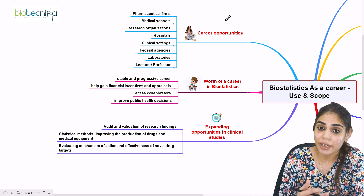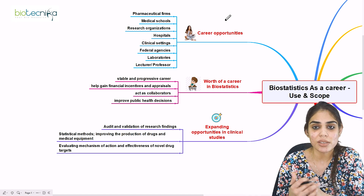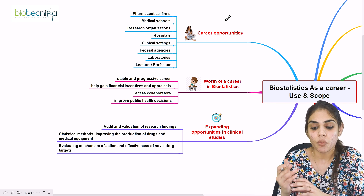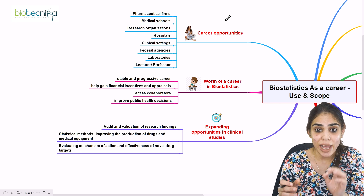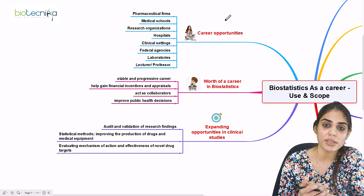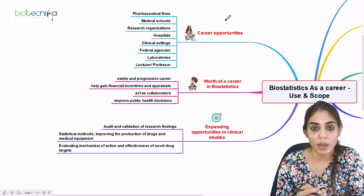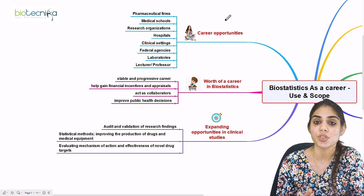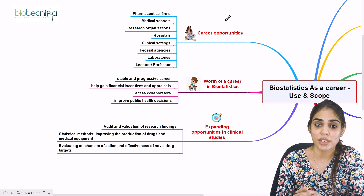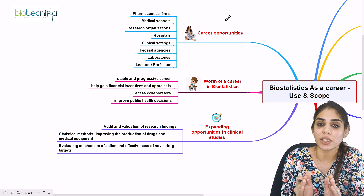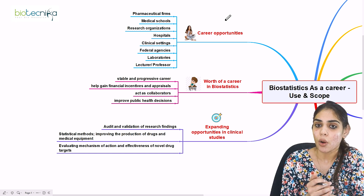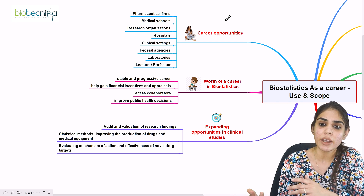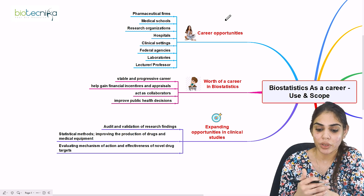After pursuing a master's in biostatistics, the career opportunities include working at pharmaceutical firms, medical schools, and research organizations. In research organizations, you coordinate with the scientific community — whether in epidemiology labs or drug target labs — to analyze results and contribute to ongoing research.